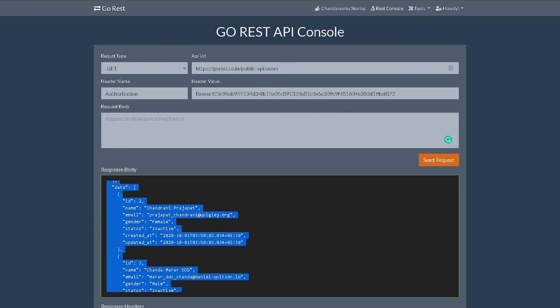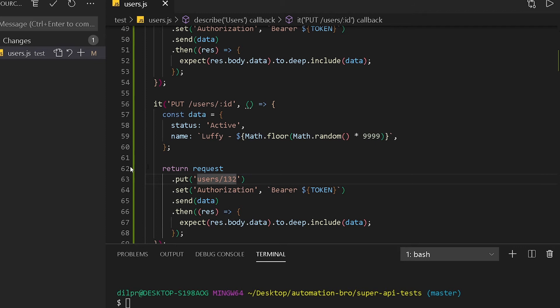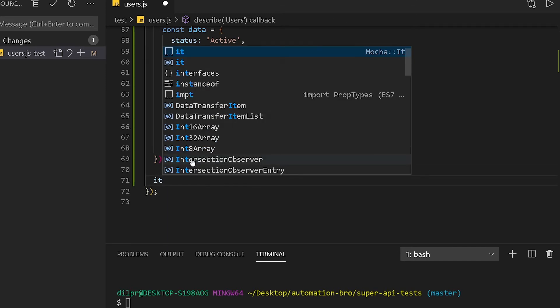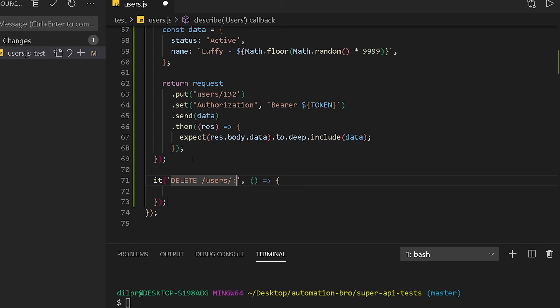What I'm going to do is create a new test. Same as last time, we will do DELETE /users/ID.